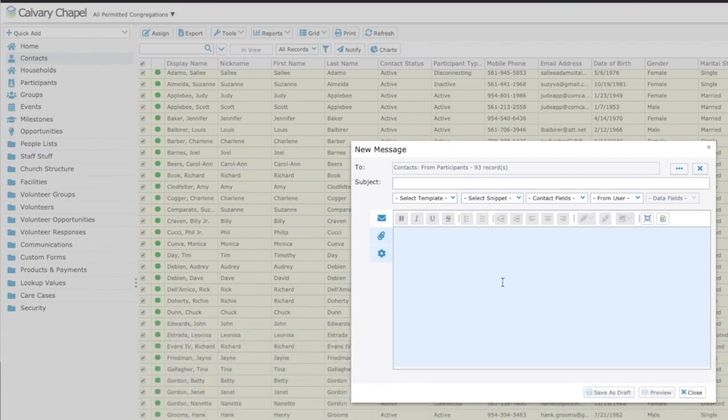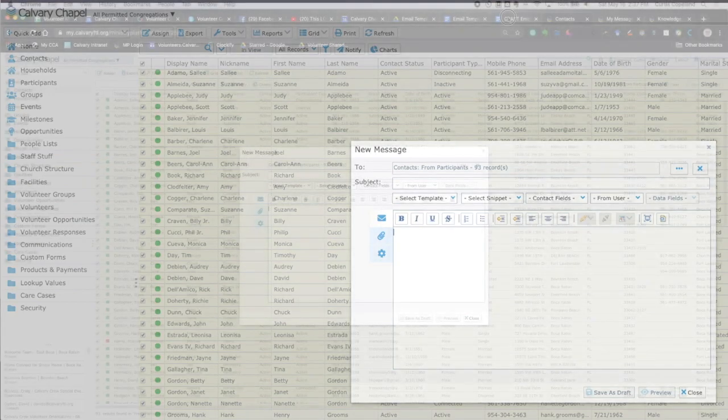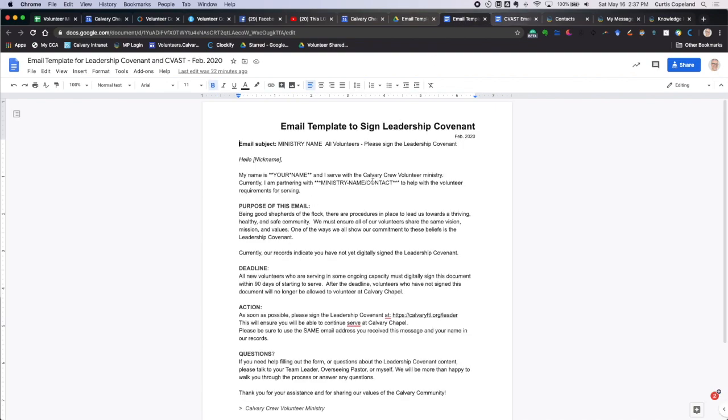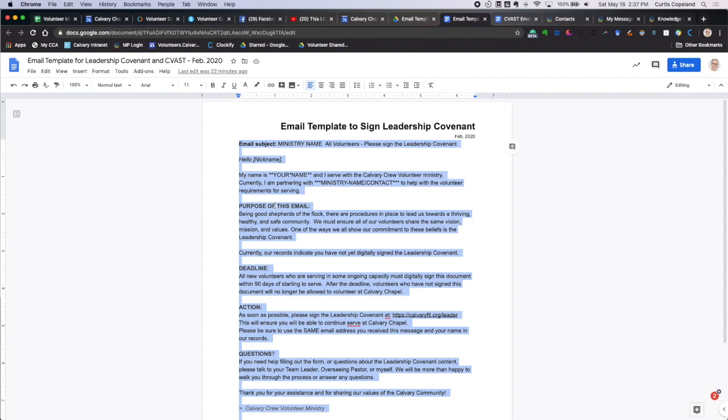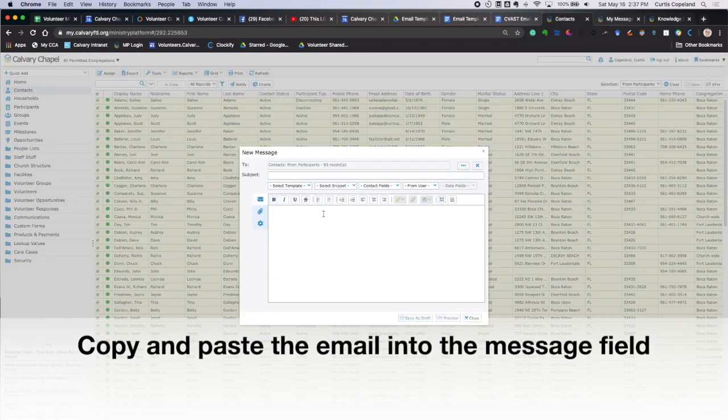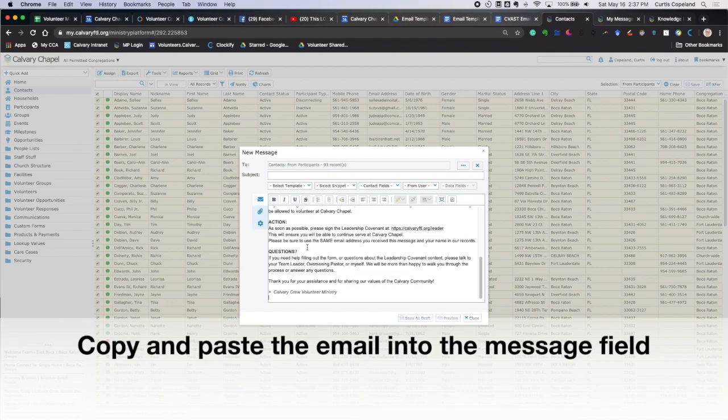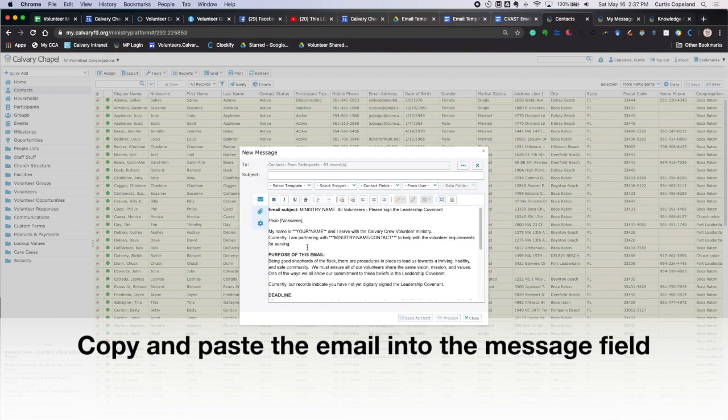So now here's why we don't want to write the email when we get here. We want to write it beforehand because as we write this, first of all, the interface is kind of clunky. It's difficult, can be difficult to deal with, but we come over here with that email that we've already written. So we're going to choose the email for the leadership covenant. And notice we have the email subject lined up here and some fill in the blank kind of stuff. So I'm going to select all and copy, then go back to here. And in this main body, copy and paste that email.